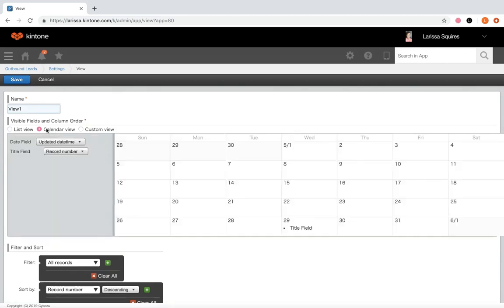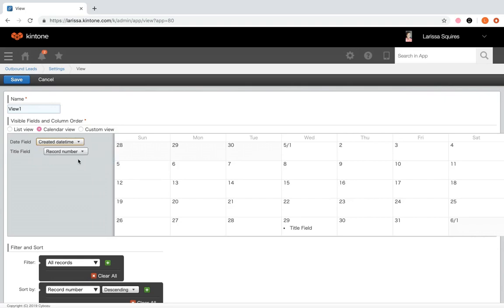For a calendar view, select calendar view. Under the date field, select a date field from your app — we'll go with created date time. This is the date the record will appear on the calendar. If saved this way, the records in the app will display on the date they were created.